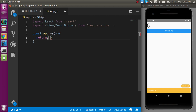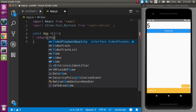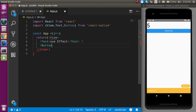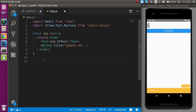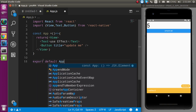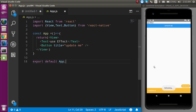In the return block, let's use a View and close it. Inside, let's use a Text component — I'll write 'useEffect' as the text — and a Button with the title 'Date Me'. Now export default App.